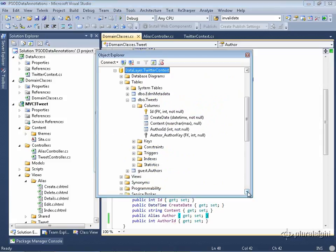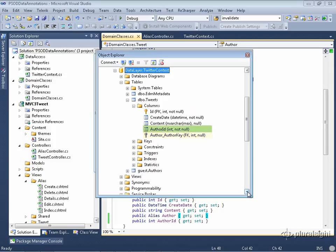I've now rerun the application, which caused Code First to regenerate the database. And notice that I still have that foreign key value there, author underscore author key. And I also happen to have a column, just a regular old int column called author ID.